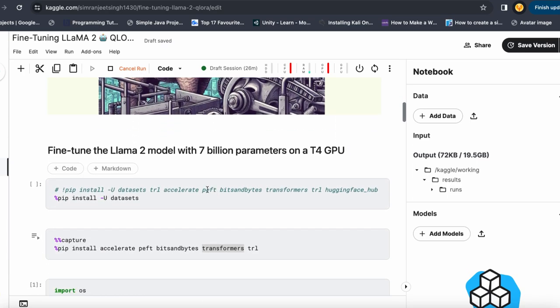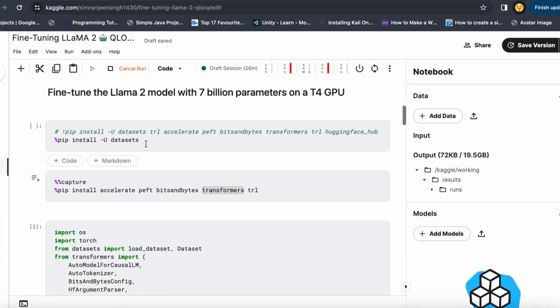The first thing is to install the necessary libraries. The first is the Datasets library, used to download the dataset on which I want to fine-tune my large language model. Then I install other necessary libraries as well: Accelerate, PEFT, BitsAndBytes, Transformers, and the TRL library.